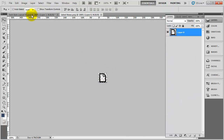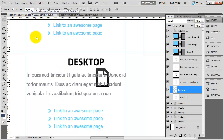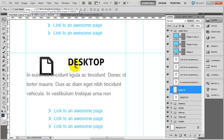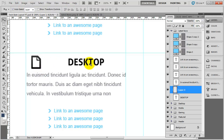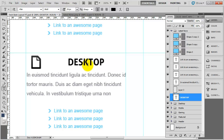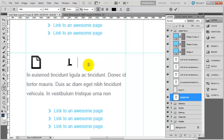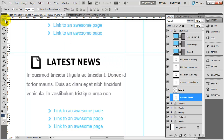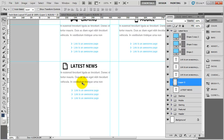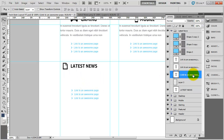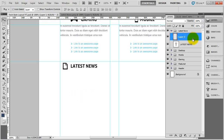I am going to do Ctrl+A, Ctrl+C to copy that and just paste it in position, nudge it up, and then decrease the size with Ctrl+T. That looks good. I'll press T for the text tool and call this 'latest news'. Then I am going to delete the things I don't want — all these links — so we are pretty much just left with the latest news heading and the icon.